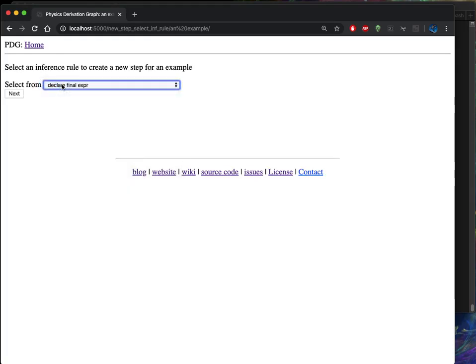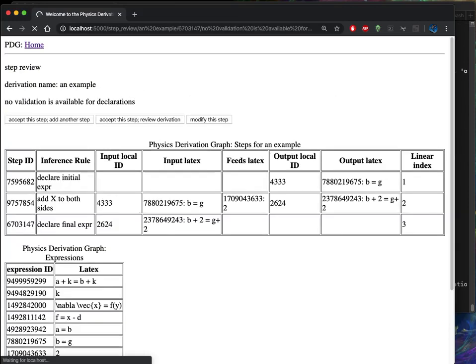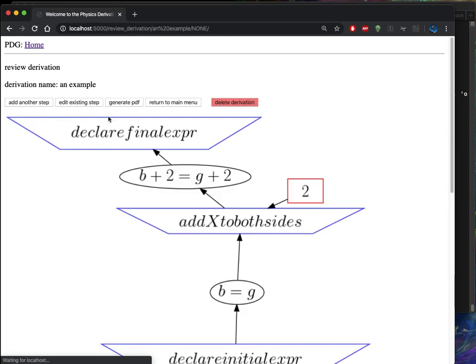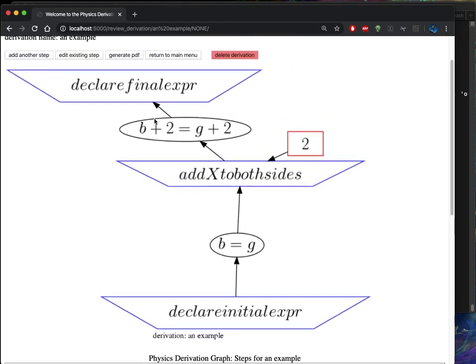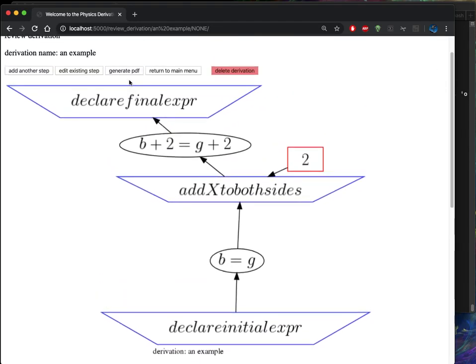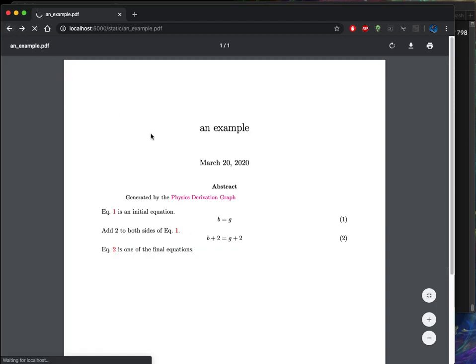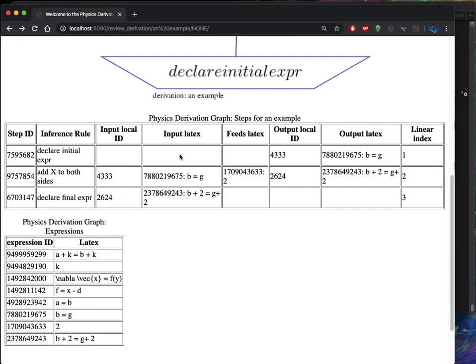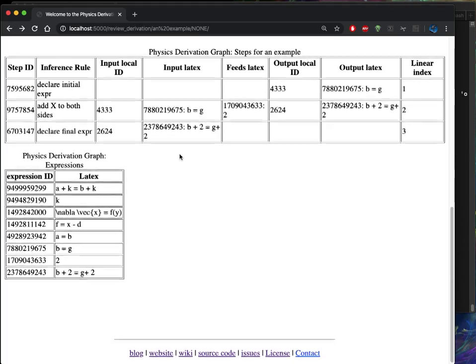So here we're going to declare a final expression. And this is my last expression. So let's do that. That looks correct. So now we'll review the derivation. And that looks pretty right. So let's look at generate PDF. So there is our derivation.